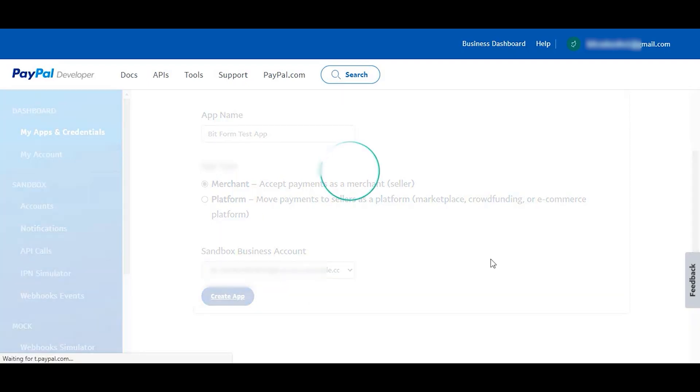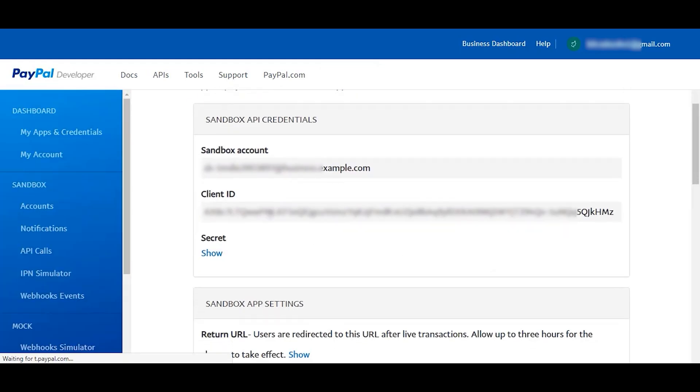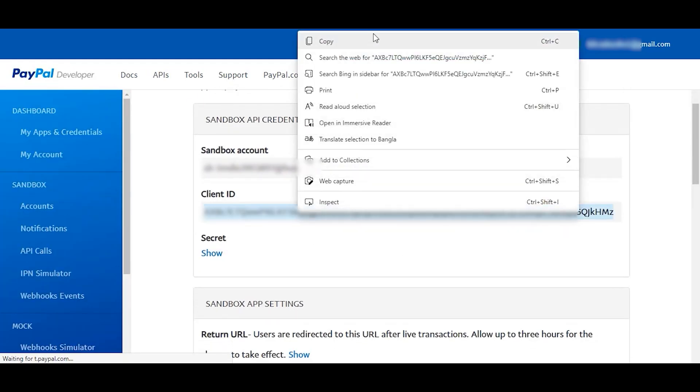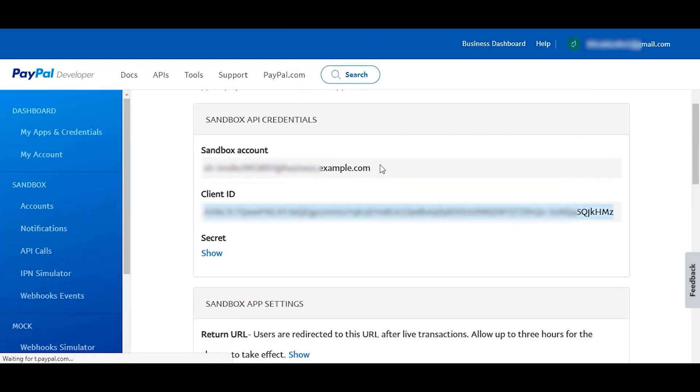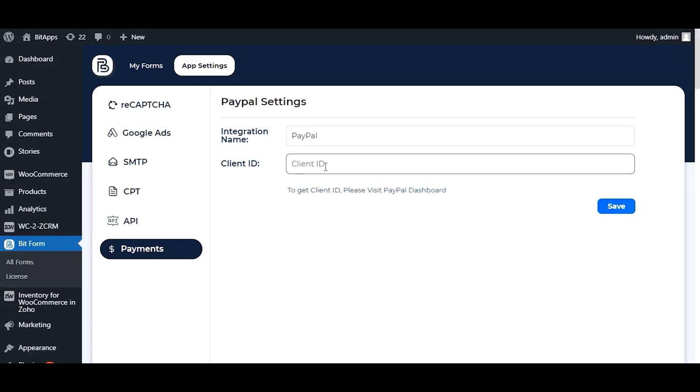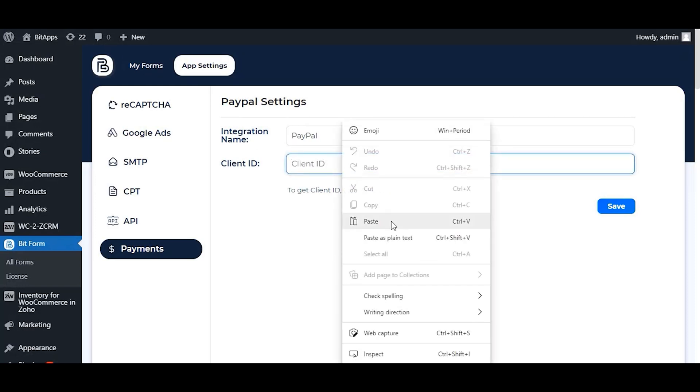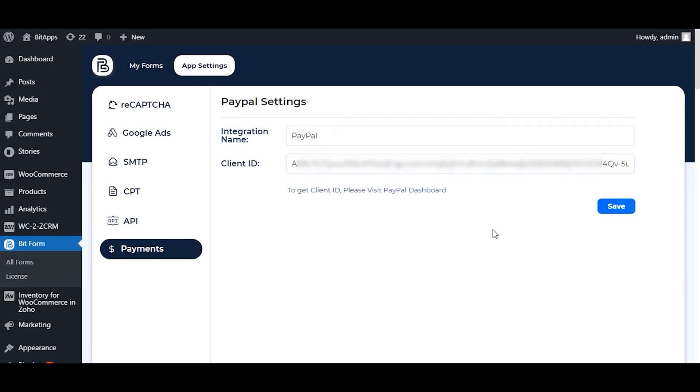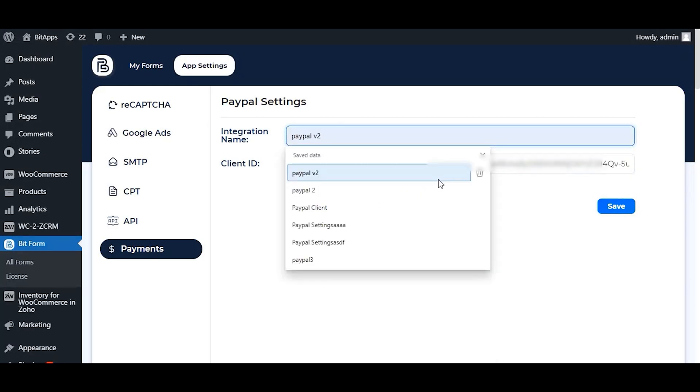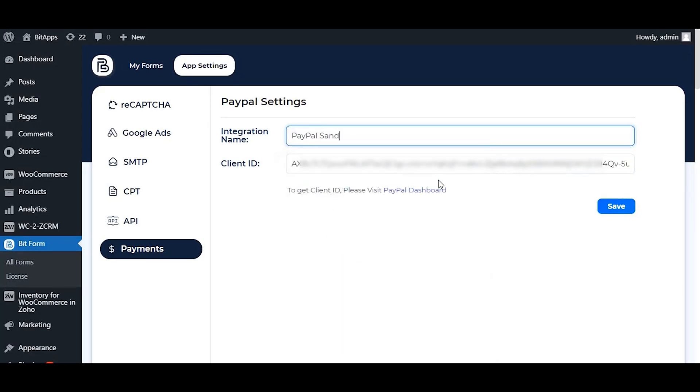Click on the create app button and copy the generated client ID for that app. Now go again to the Bitform and paste the copied ID. Set any name for your config and click on the save button to use it in your form.